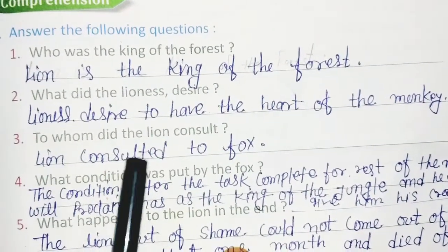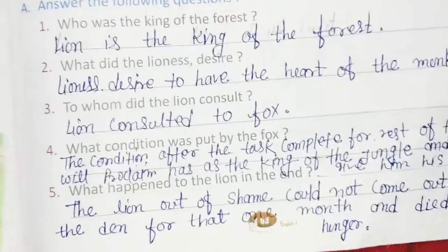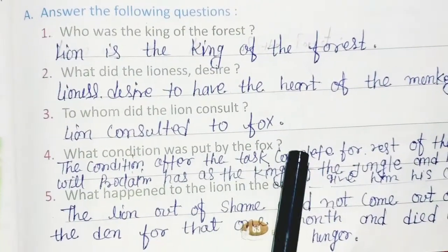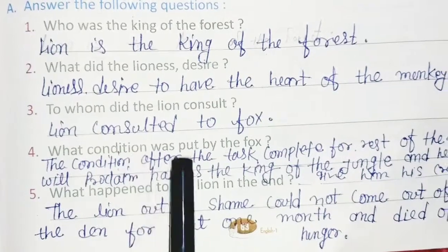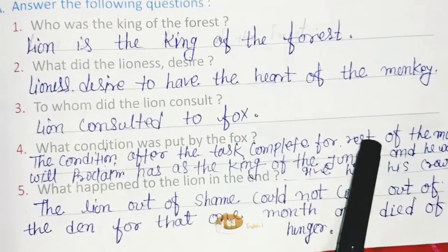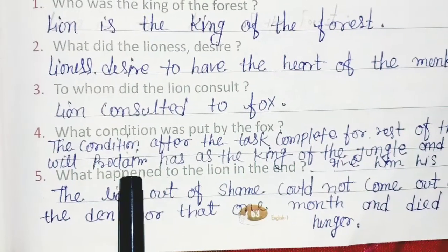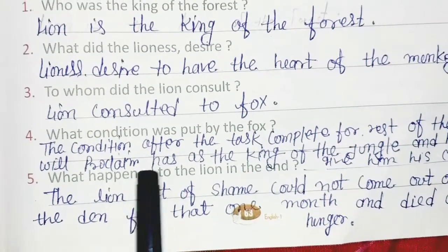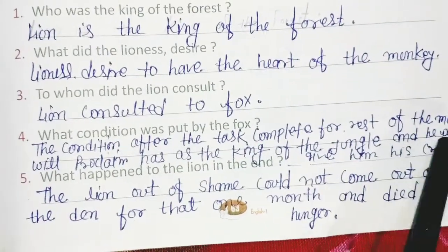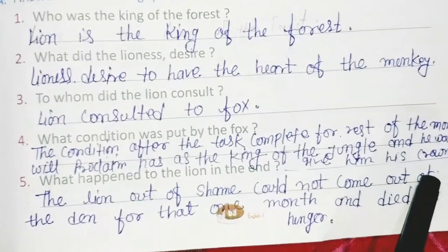Question 3: To whom did the lion consult? Answer: The lion consulted the fox. Question 4: What condition was put by the fox? Answer: The condition was that after the task was completed, for the rest of the month the fox would claim to be king of the jungle and the lion would give him his crown.